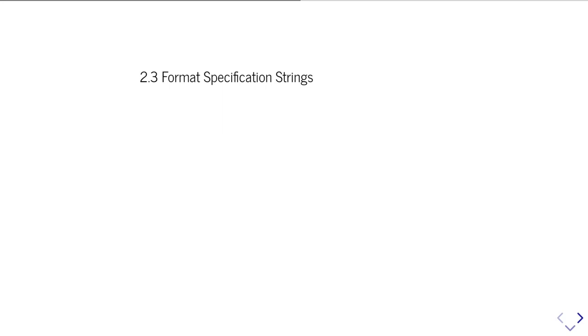So in the third part of this unit, we're going to talk about ways when you're doing string interpolation you could control exactly how that string is being formatted.